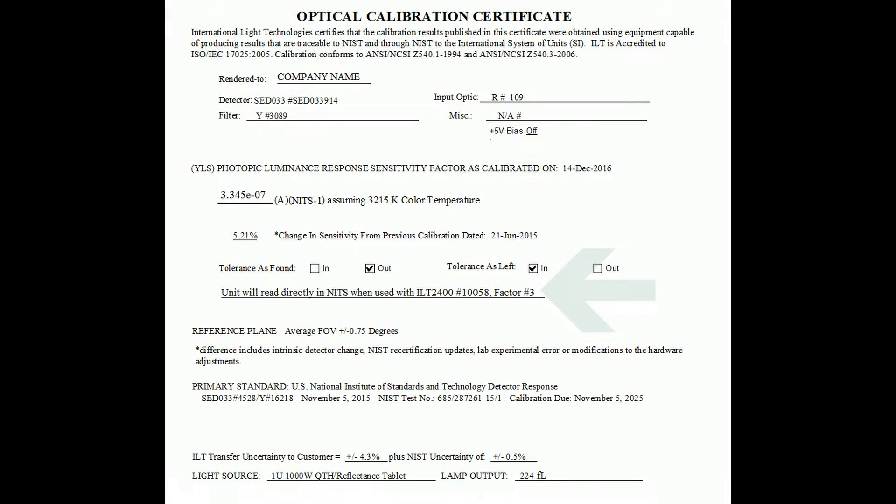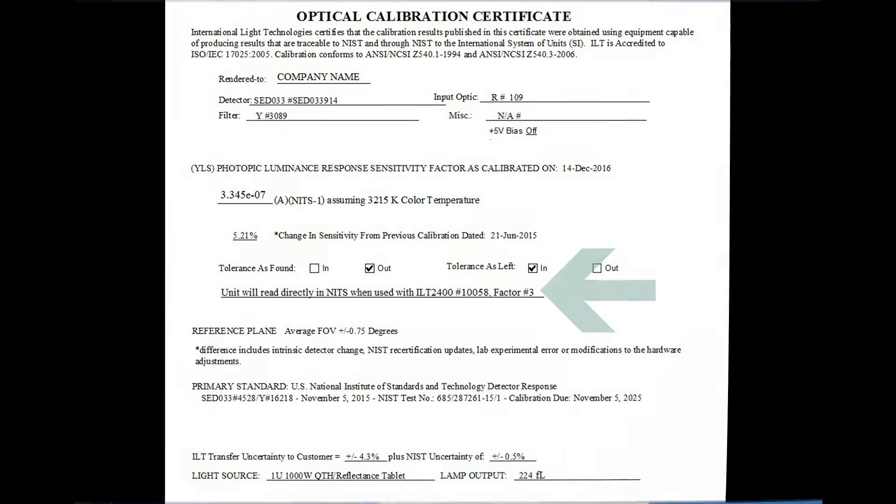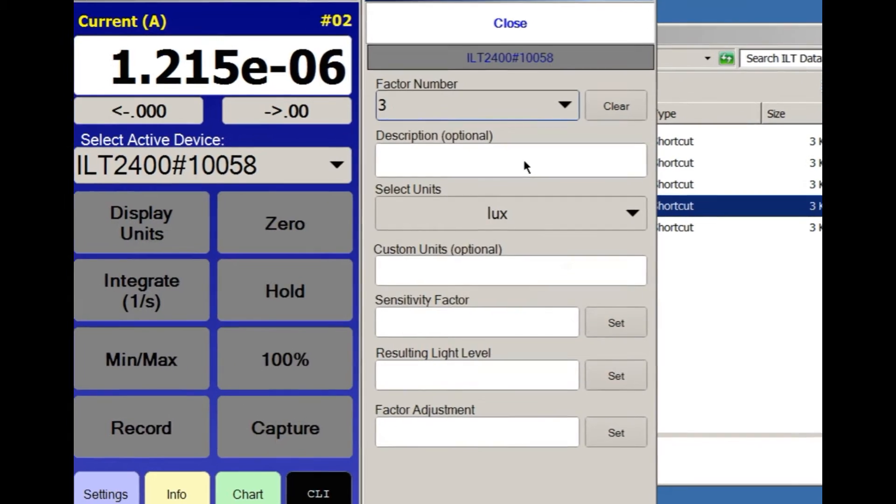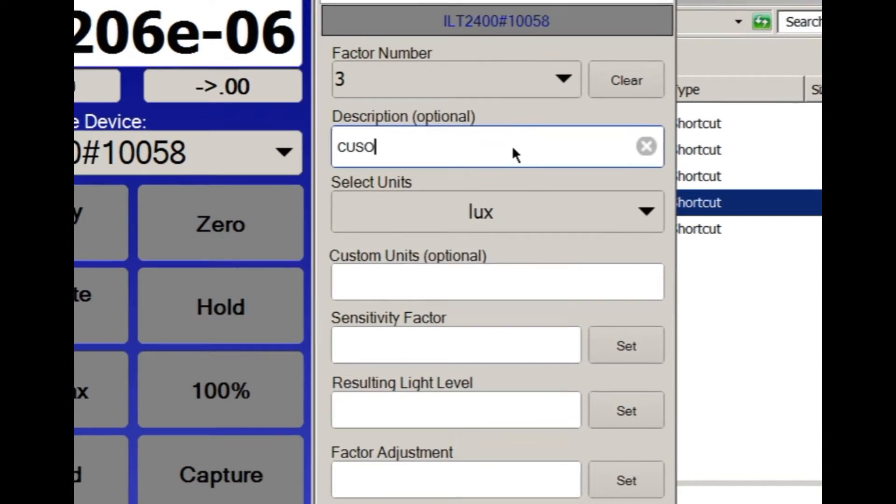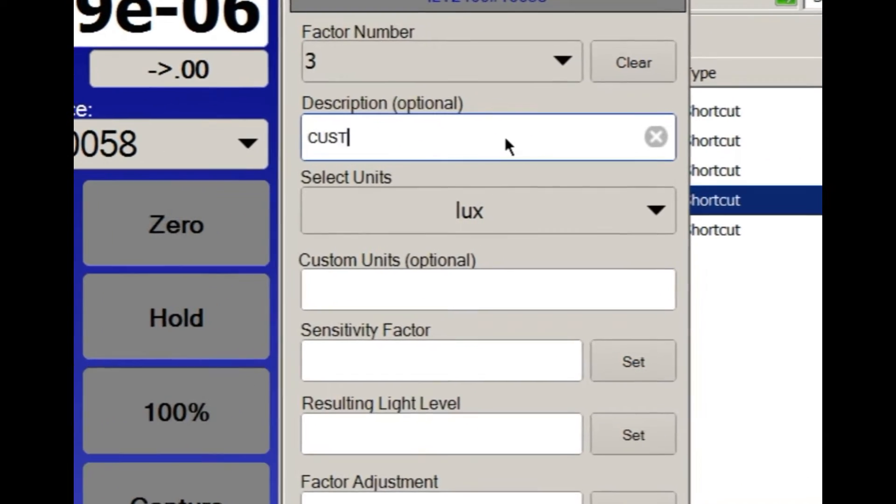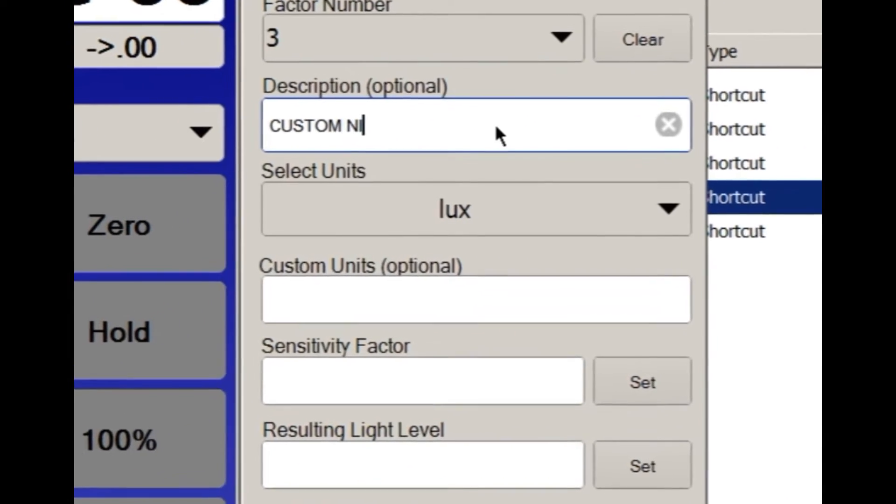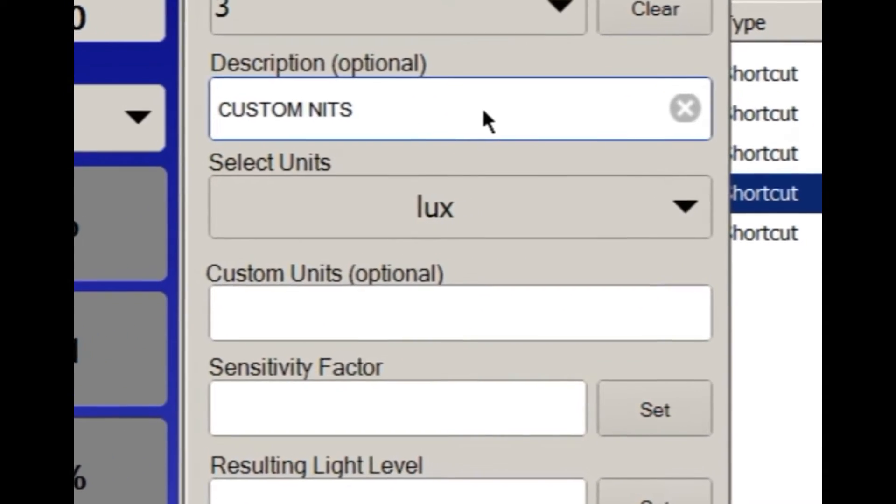The certificate should also state the units for readout. In our example, we use NITS. Enter in a description to help identify your new calibration factor.